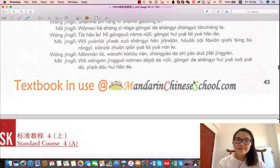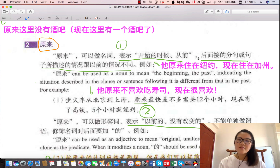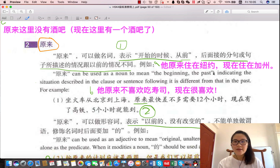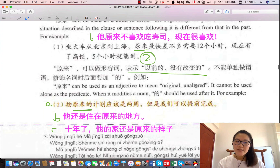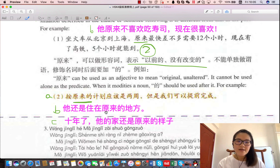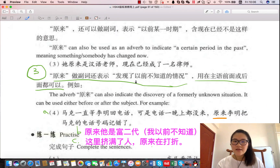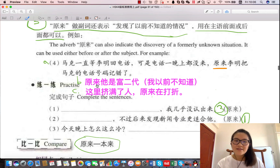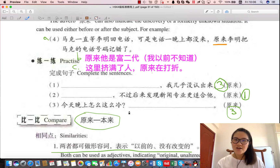那我们再来看一看这三种用法是什么。第一个用法是表示开始的时候、从前：他原来住在纽约，现在住在加州，情况不同了。第二个用法表示以前的、没有改变的：他还是住在原来的地方，没有改变。第三个用法，发现了以前不知道的情况：原来他是富二代，我现在发现他是富二代，以前我不知道。好的，现在大家试一试。如果你有任何问题，请给我留言。谢谢观看，再见。